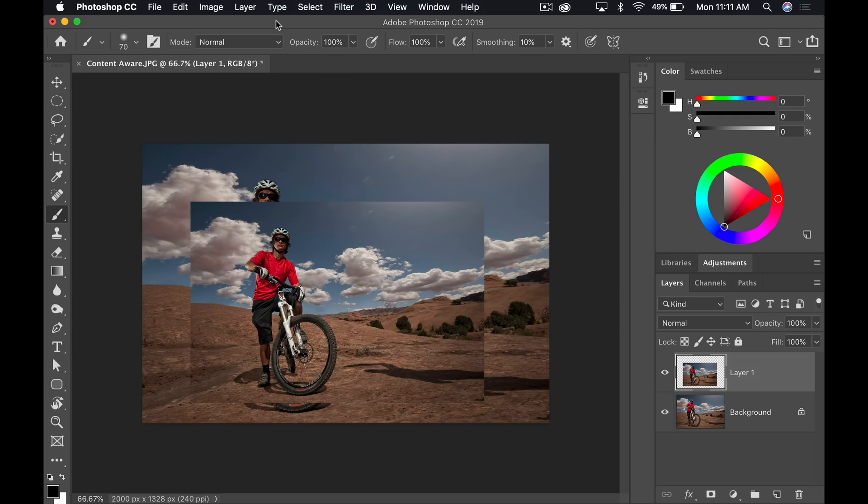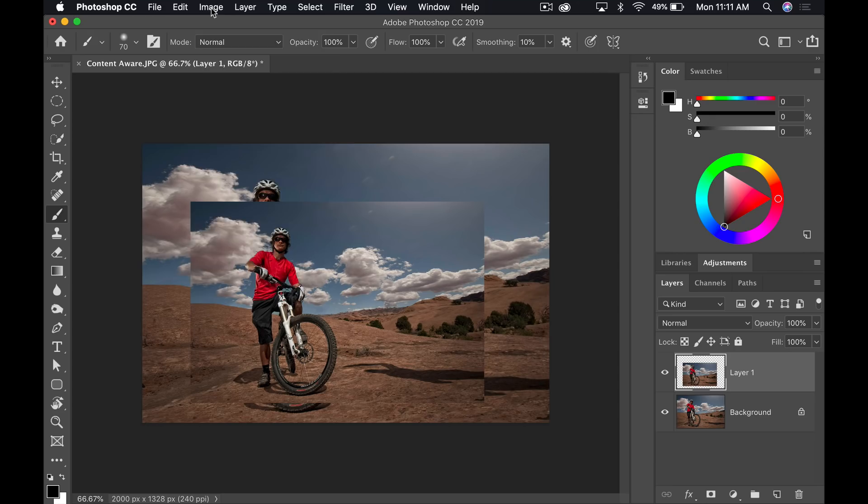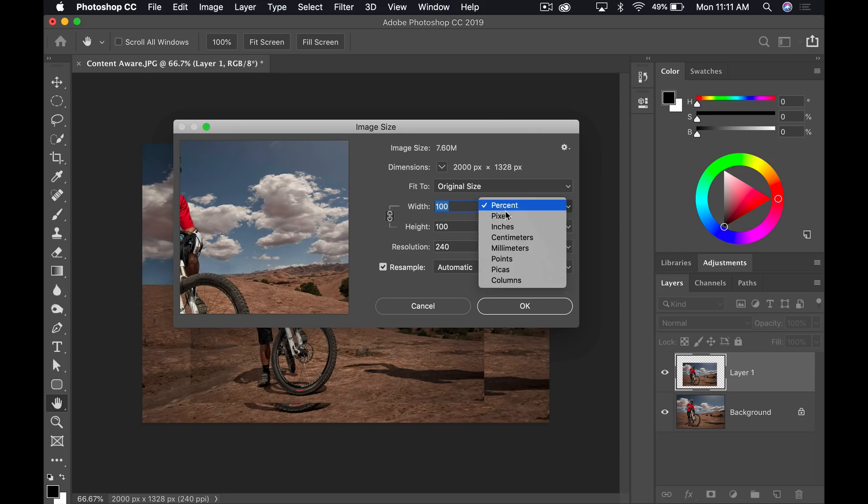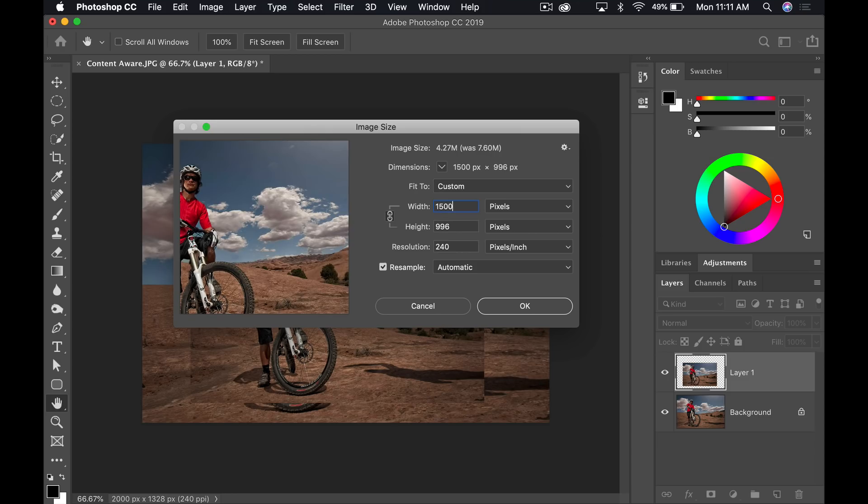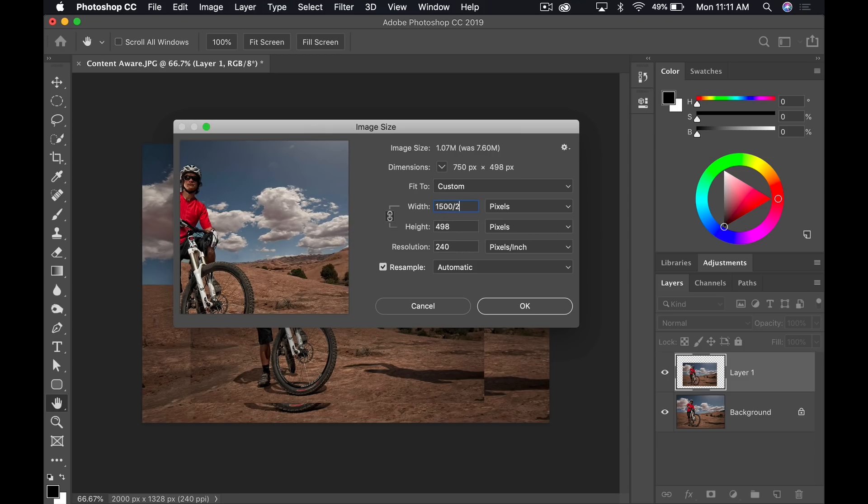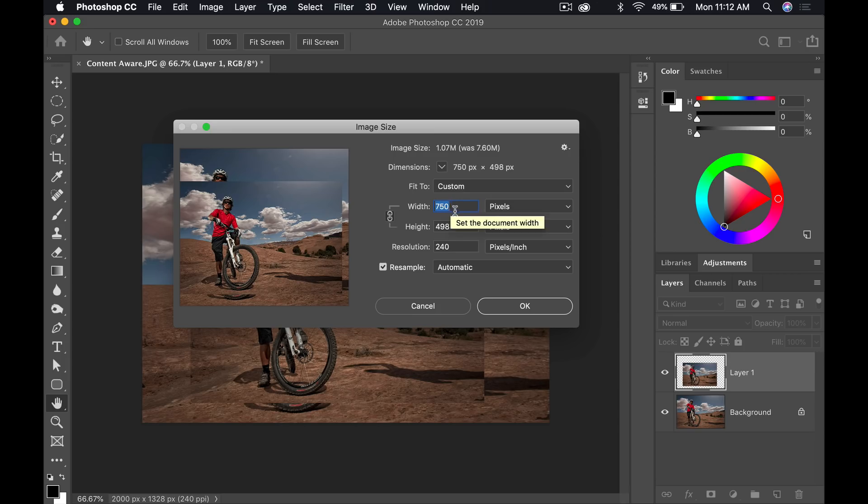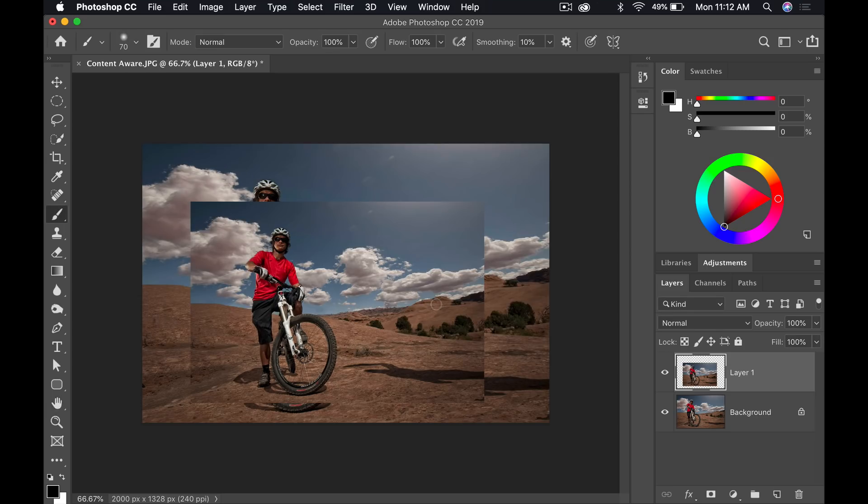Another little option here that is going to be welcome for a lot of people that have been requesting it is let's say I go into image, image size, and let's say I want to resize something or change it or whatever. Let's go to pixels here and I want it to be a very specific size. I can say, 1500 divided by two and go to the next section over there, go over there to height. Look, it did the math for me. I knew it was 750, but if you have more complicated numbers in there, you can see where that could come in handy.